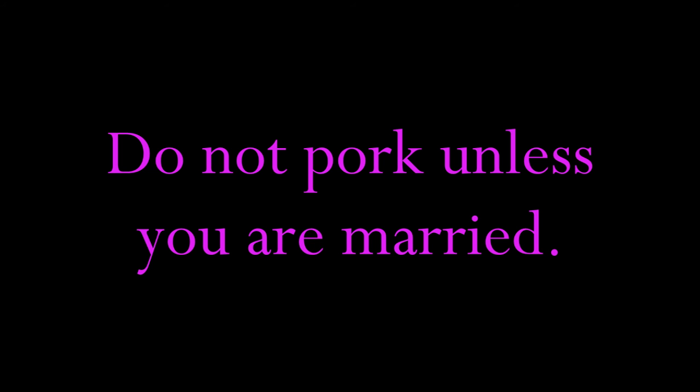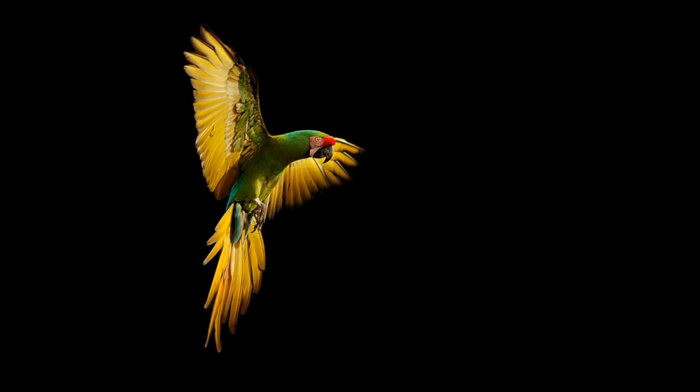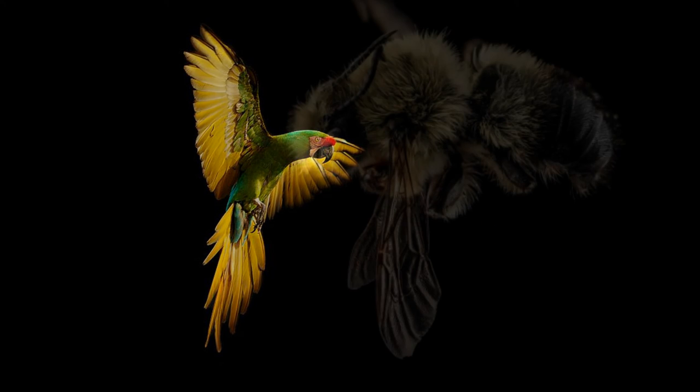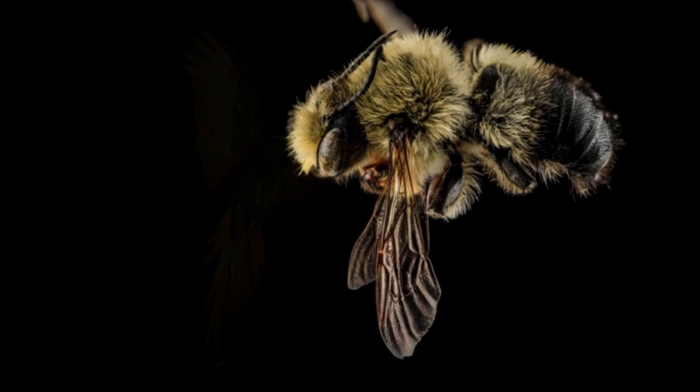But remember the most important lesson. Do not pork unless you're married. Do not become one of those. Please. I have lost too many friends.